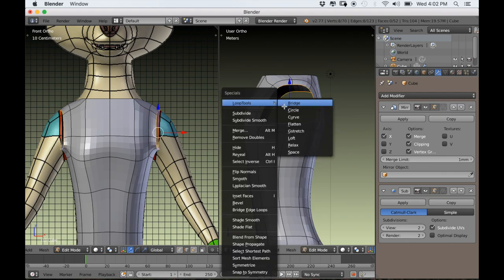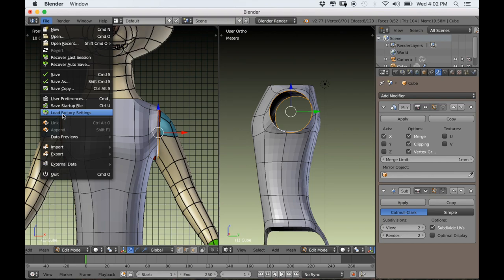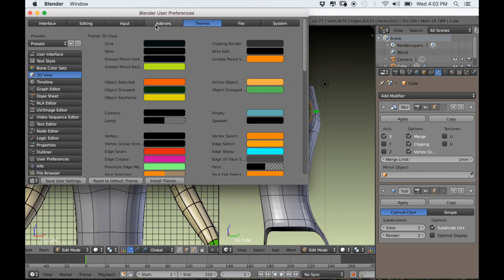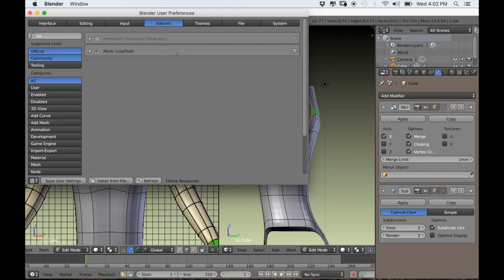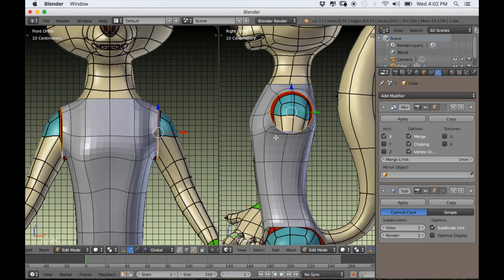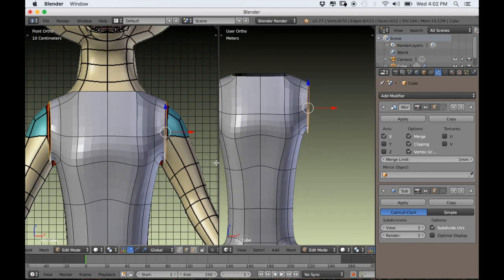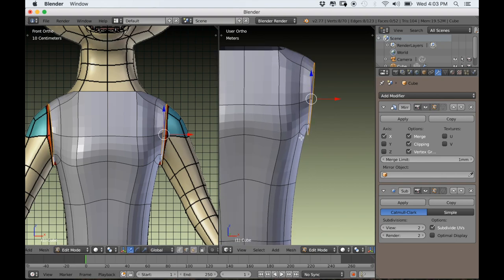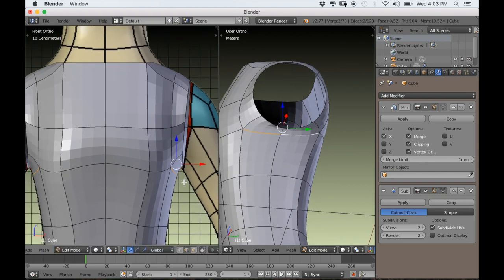I'm typing W and selecting Loop Tools and choosing Circle. If you don't have Loop Tools enabled, I strongly recommend you enable it in your user preferences: go File > User Preferences > Add-ons, then search 'Loop', check the little box, and click Save User Settings. That just cleans up the geometry a lot and makes it a little easier to work with. I'm not going to be extruding the arms straight out in a T-Pose — I'm actually going to create a shoulder to help extrude the arms down so the character is in more of a resting position.